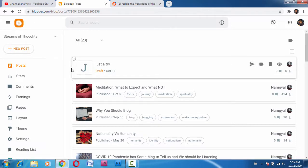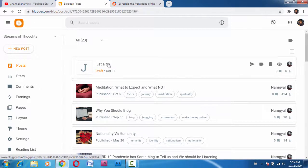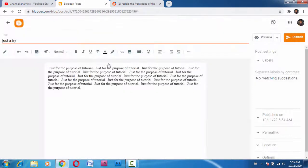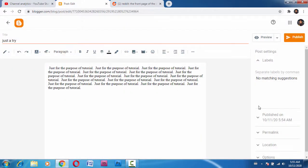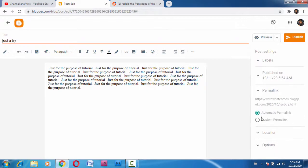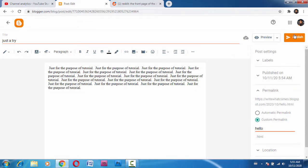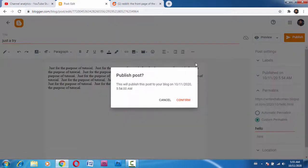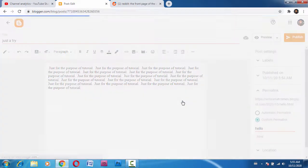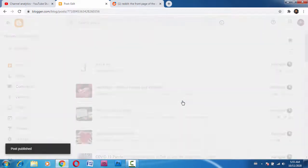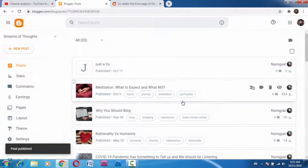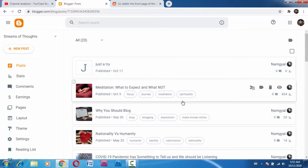So now you have to go to permalink, go to custom permalink, and just change the permalink. Okay, now publish, confirm. That's how you change the permalink once you have already published your post.